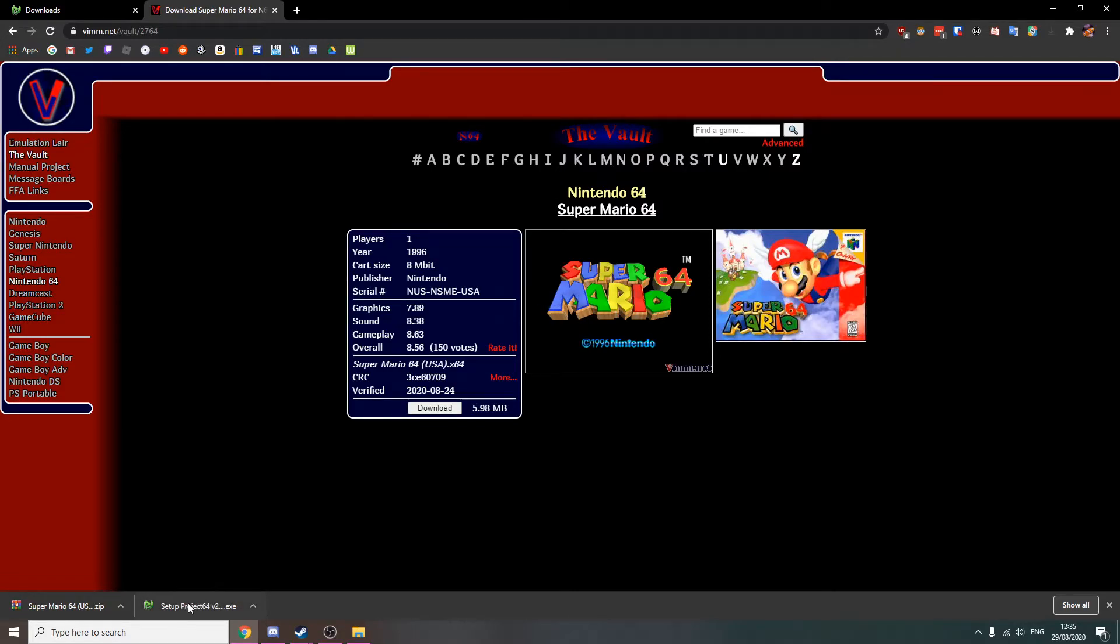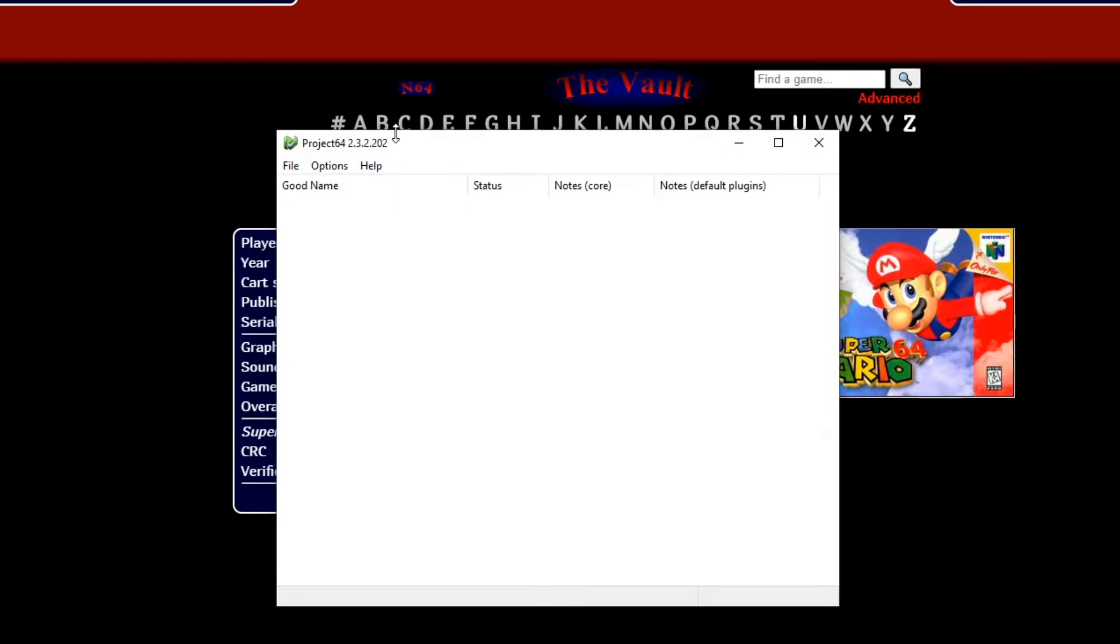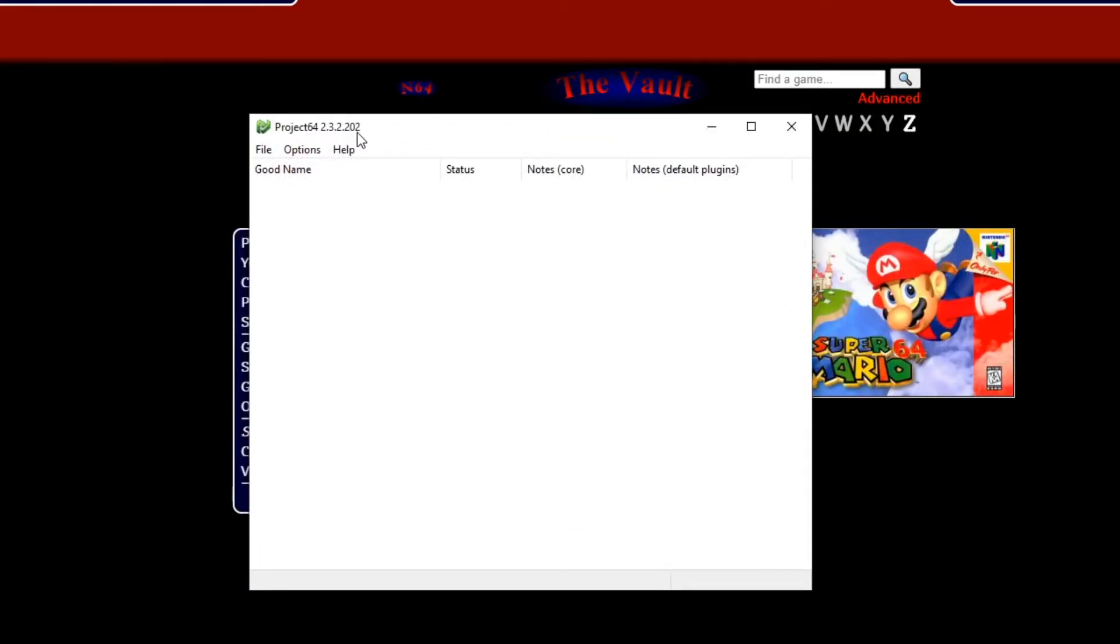Now, what you want to do is you're going to open up your Project 64 setup. We're going to launch it up here. Select English, and here it is, Project 64.